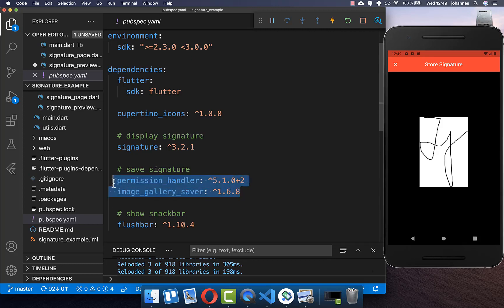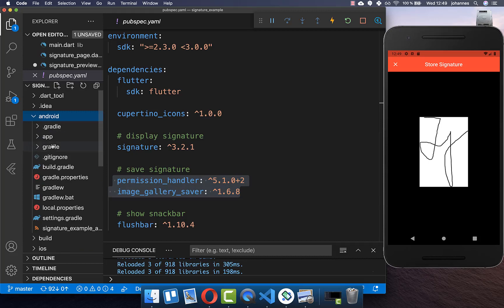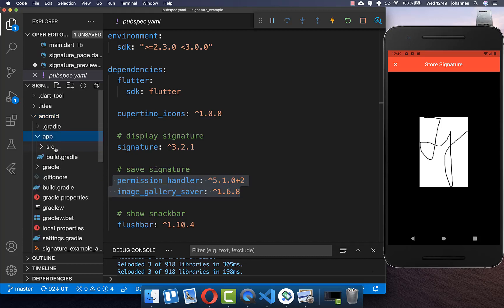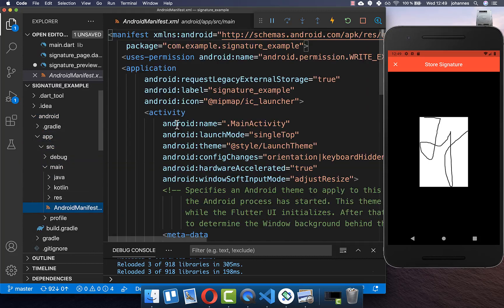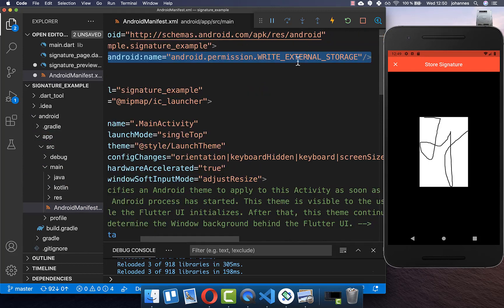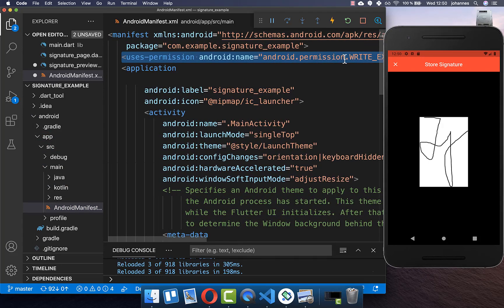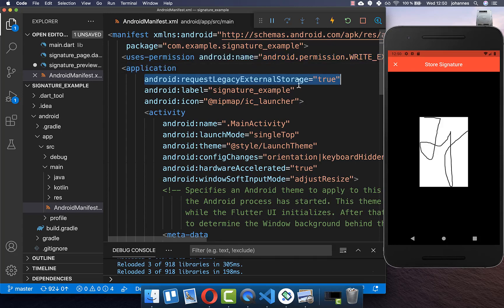To use these packages you also need to go to your Android folder, app/src/main/AndroidManifest.xml, and add the WRITE_EXTERNAL_STORAGE permission. Inside the application tag you also need to add the required statement.